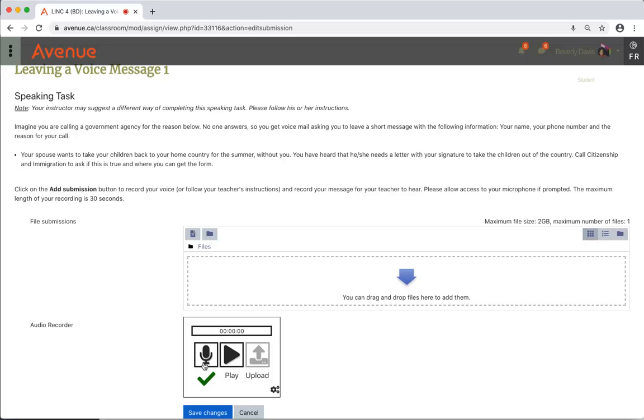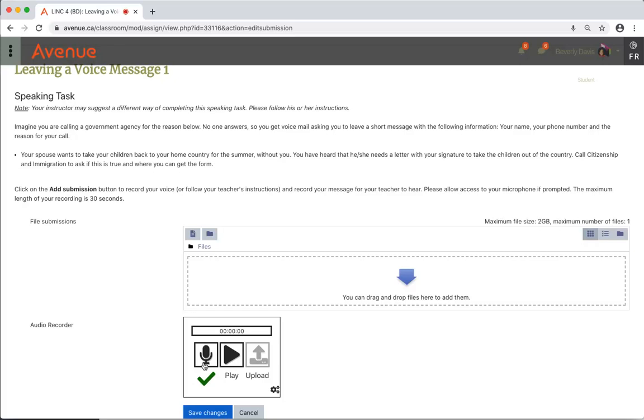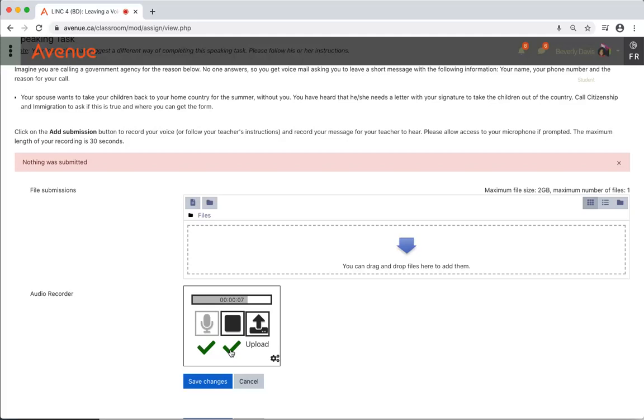The audio recorder now appears with a check mark under the Record button, and the Play button is now showing in a darker color. I'll click on the Play button and listen to what I've recorded. When listening to your recording, a check mark will appear under the Play button.